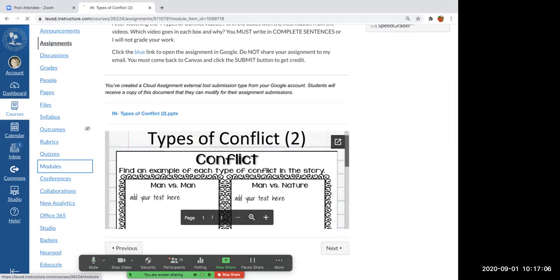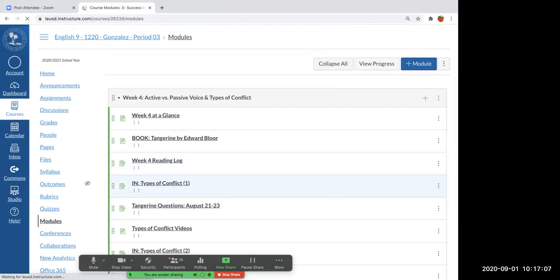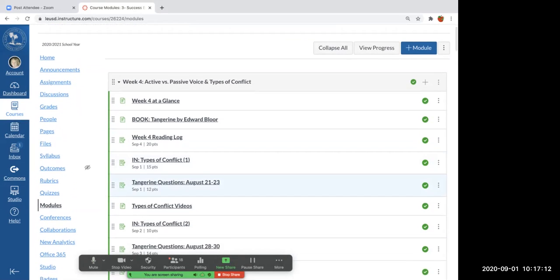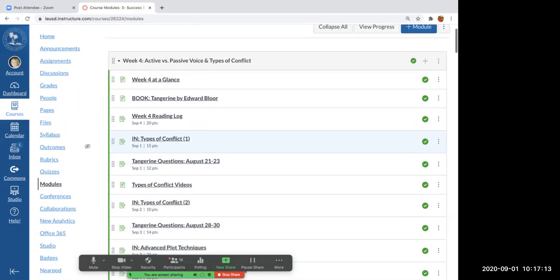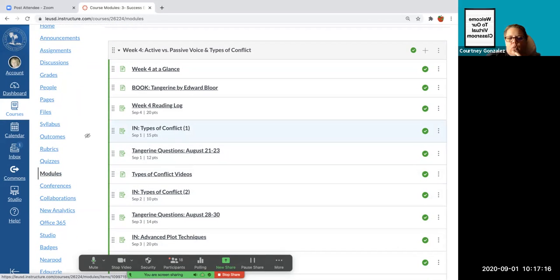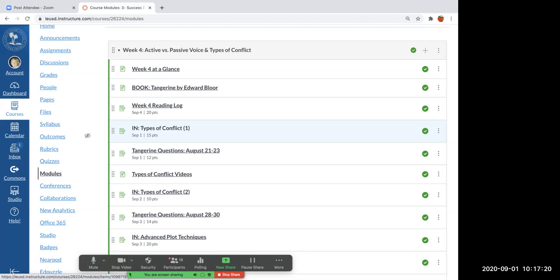Excuse me? Yeah. Is this one for types of conflict number two or number one? This is types of conflict two. Yesterday was types of conflict one and you need to watch yesterday's video to complete that one. Oh, all right. Thank you. You're welcome.